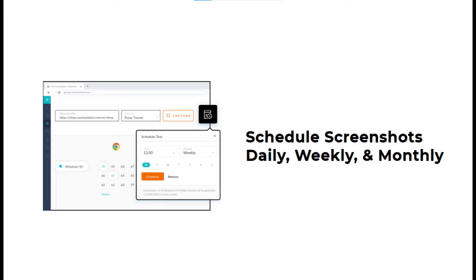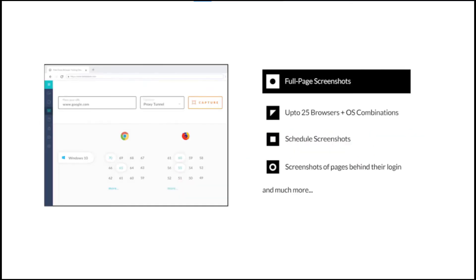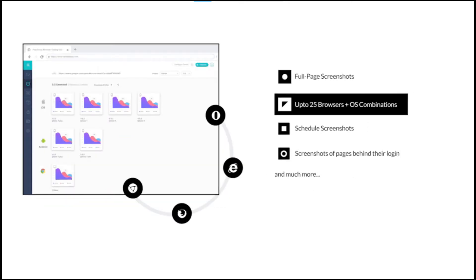The screenshot scheduler will help schedule your screenshot testing over LambdaTest on a monthly, weekly, or even daily basis. If you are new to LambdaTest, screenshot testing is a feature that allows you to automatically generate full-page screenshots of your website over a variety of browsers plus OS combinations. With screenshot testing, you can generate up to 25 screenshots in a single test session.